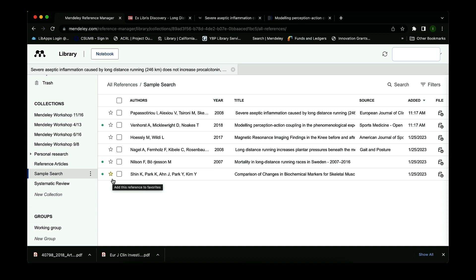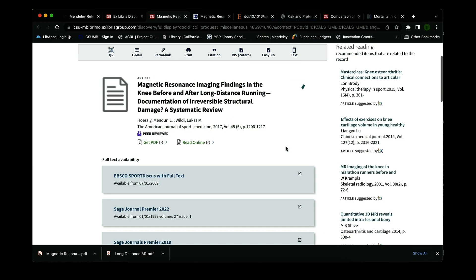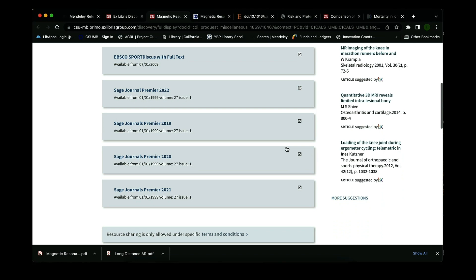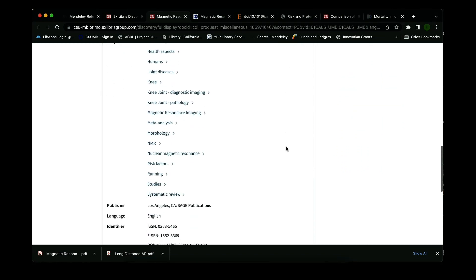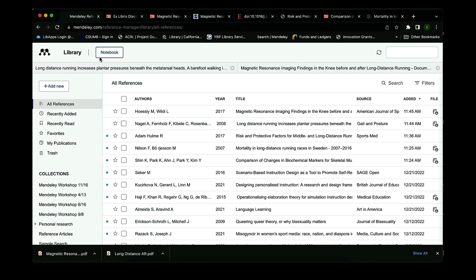The last way to incorporate sources from library databases or the open web is by using the article's identifier. As we've been doing throughout the video, it's helpful to use either your online account or your reference manager cloud-based application — right now we're staying on the browser. Going back to the library and searching with full text available, find the identifier located following the subjects, publisher, and language fields. The most common identifier is the DOI — go ahead and copy that number.